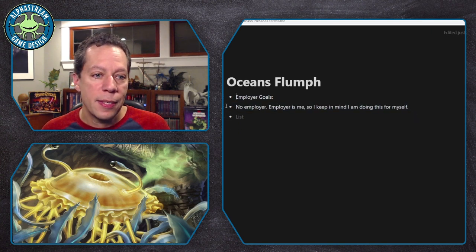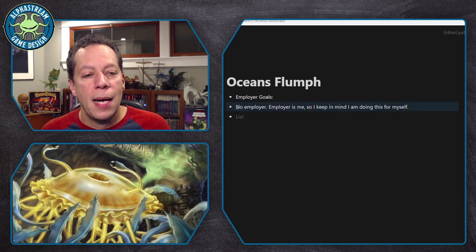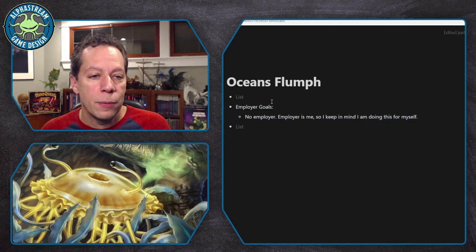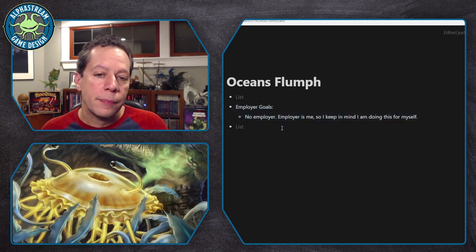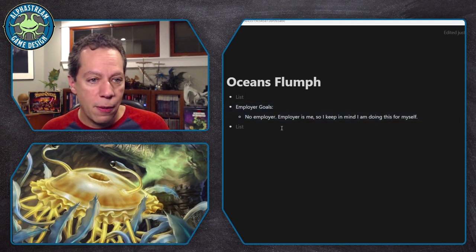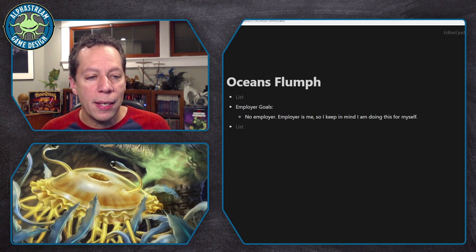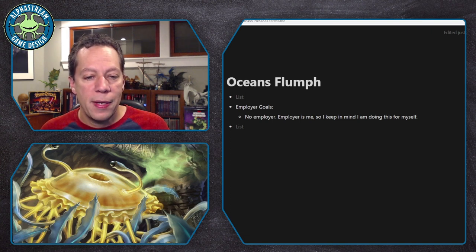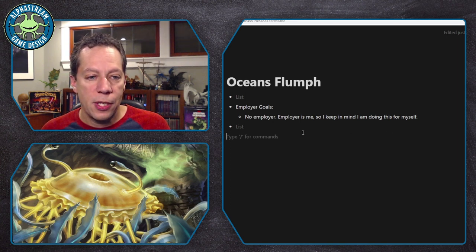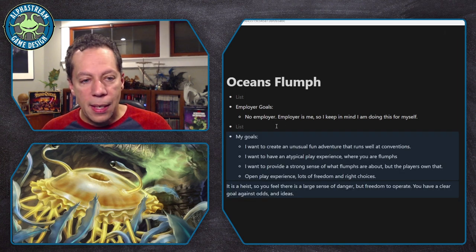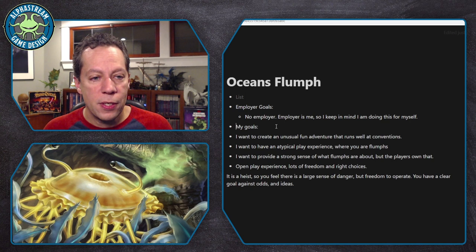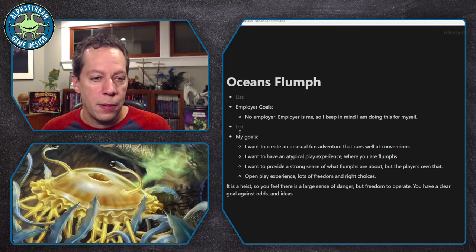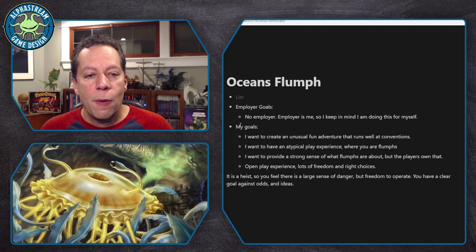I don't have an employer. The employer is me. And so I'm the person who's doing this. I'm doing it for myself. So the goals are going to be my goals. All right. So let's talk about my goals.